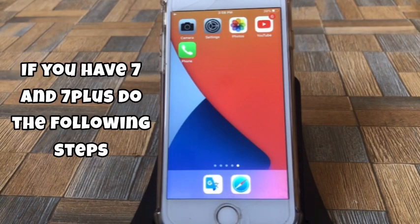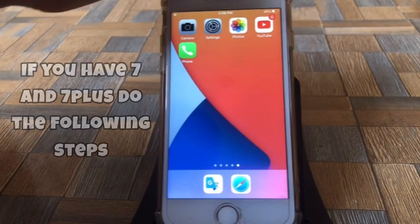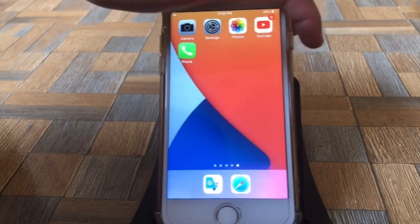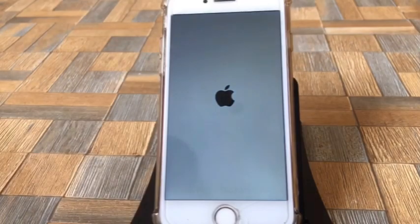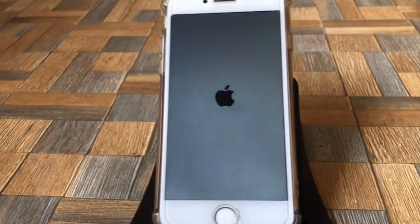If you have iPhone 7 or 7 Plus, do the following steps: quickly press and release the volume down button and side button at the same time until you see the Apple logo.